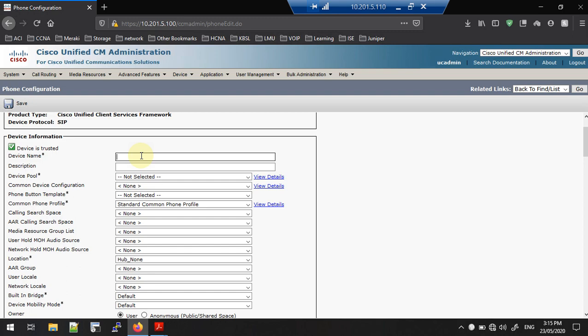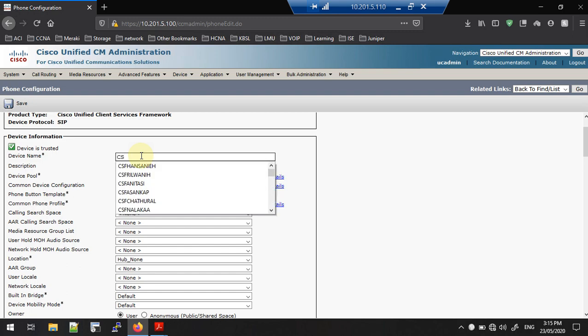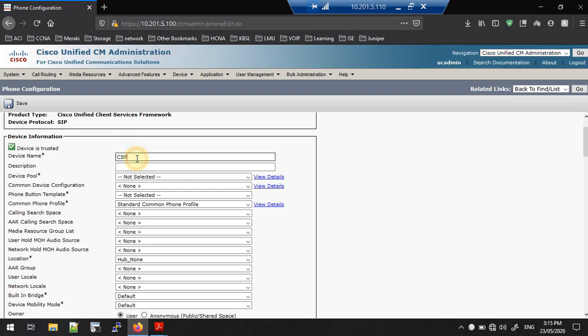For hard phones we use the MAC address to register, but here the case is different. We are using a device name with a unique name and a specific initial. Every Jabber for Windows device name must begin with these three letters: CSF. For example, if your name is John, you can't put just 'john' — you need to put 'csf' and then without a space 'john'. Similarly, I am going to give here 'voice', so my device name is 'csfvoice' — no MAC address, just the name.